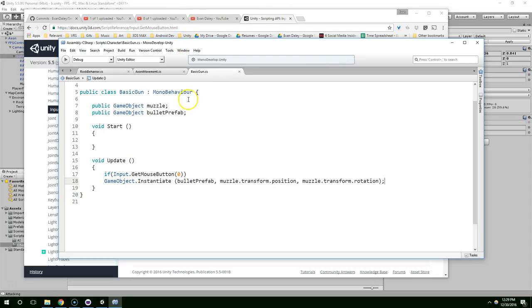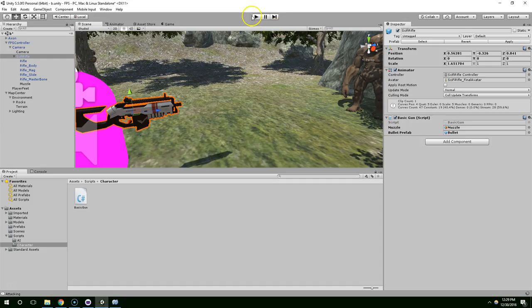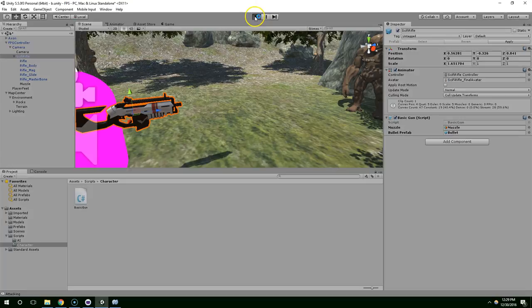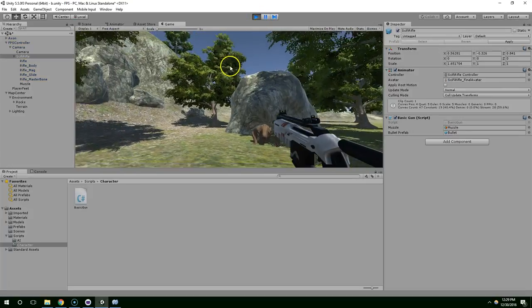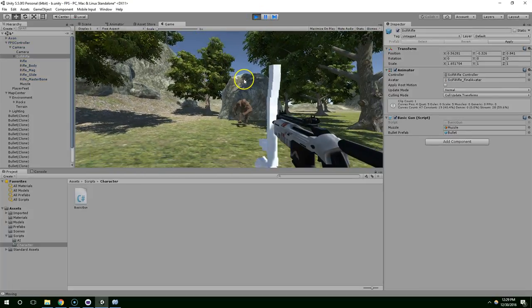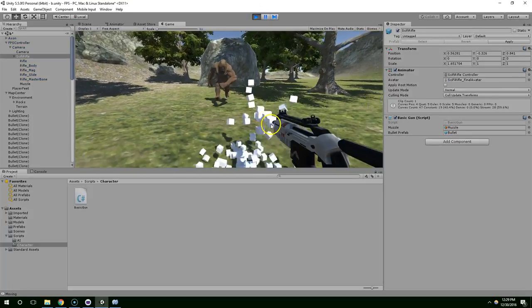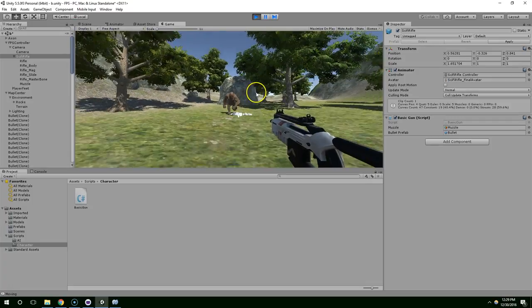OK, so we're going to save that and hit play. And now it should only fire bullets when we hold the mouse button down. Awesome.